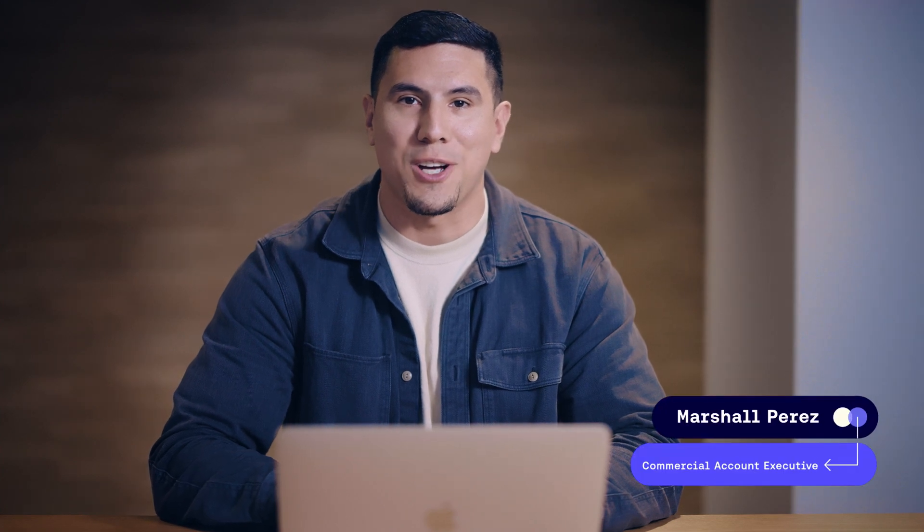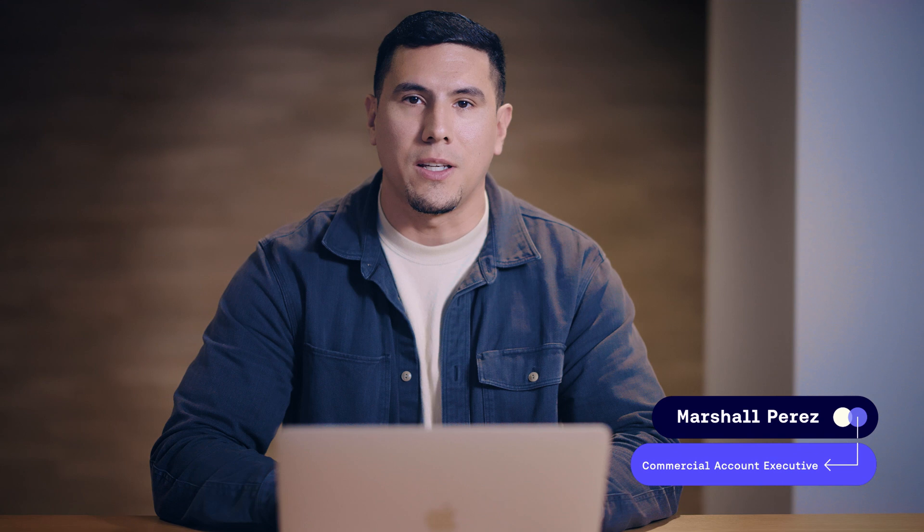How's it going everybody, Marshall Perez here at Outreach. I am a commercial account executive here at the local Seattle hub, so today I'm going to show you how I use Outreach on a daily basis.